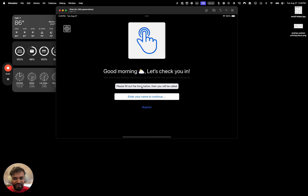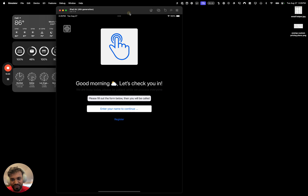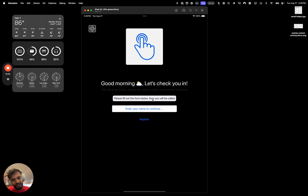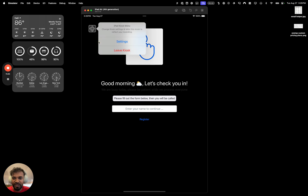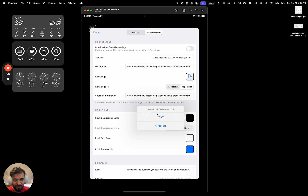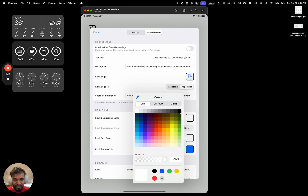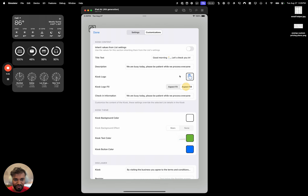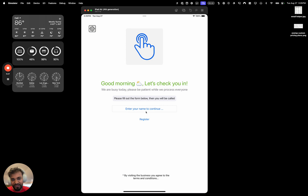So right here we'll say 'Let's check you in — we're busy today, please be patient, we'll process everyone. Please fill out the form and you will be called.' That's the check-in instruction. You can change the text color — let's say green, looks pretty good. You can also change the logo and the disclaimers. The registration form can also have a disclaimer customized by going into settings and customization.